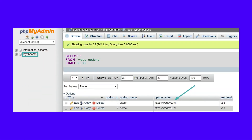To do this, click on the database and then click into the wp_options table. This might be slightly different for security purposes, such as wpxx_options. At the top of the table, you'll see values for your site's URL and name. If these match your current site, you can rest assured you are in the right place.